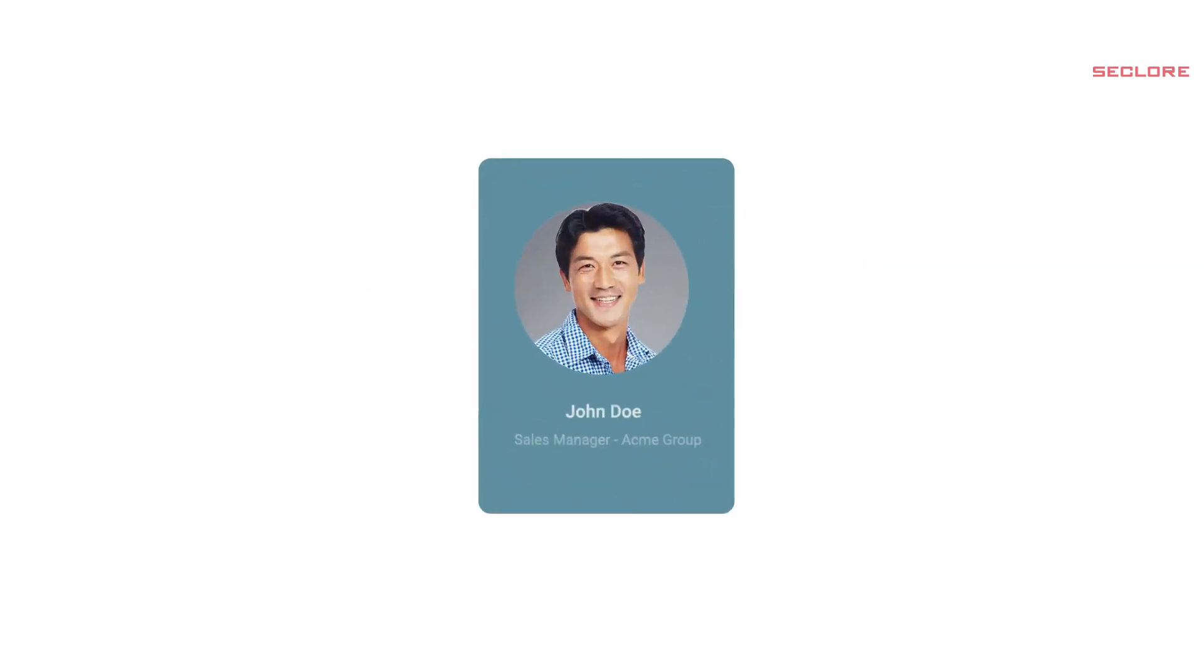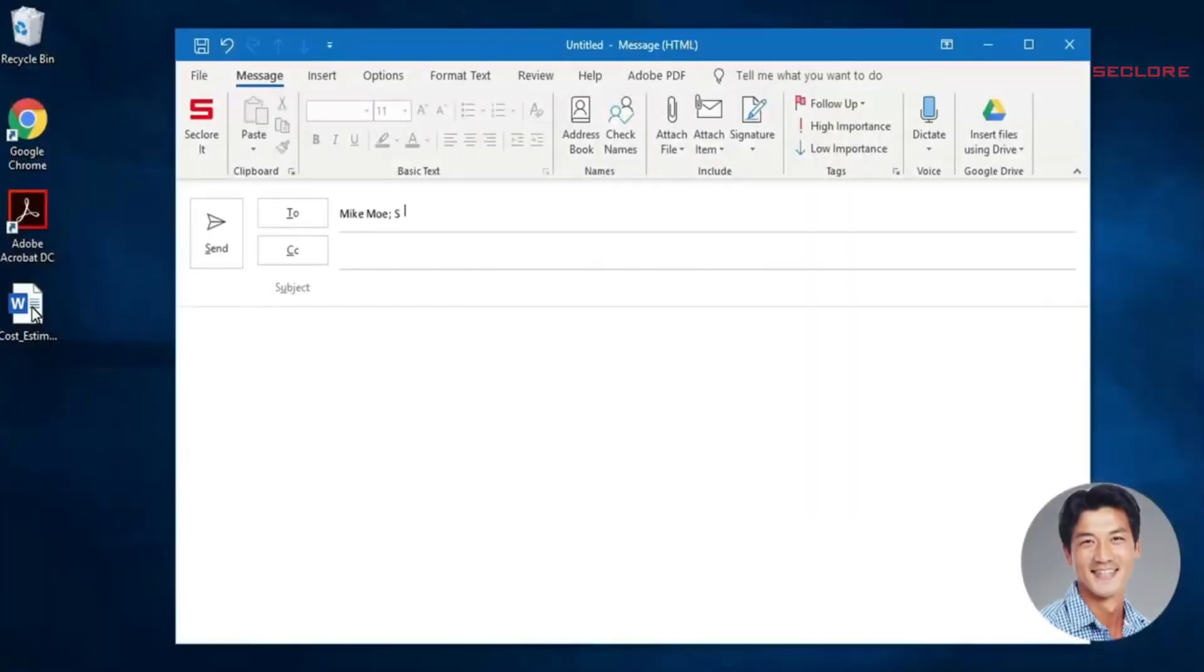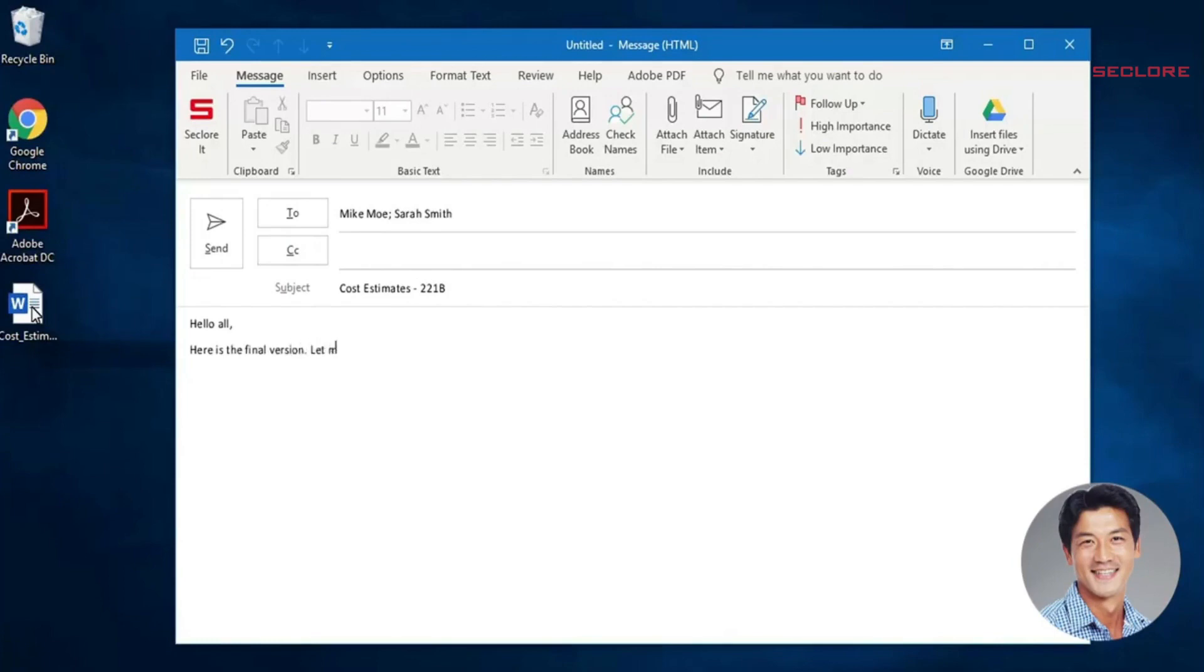Meet John Doe, who is a sales manager at Acme Corporation. John shares a highly confidential document of cost estimates to Mike, his co-worker at Acme, and Sarah, an external consultant.